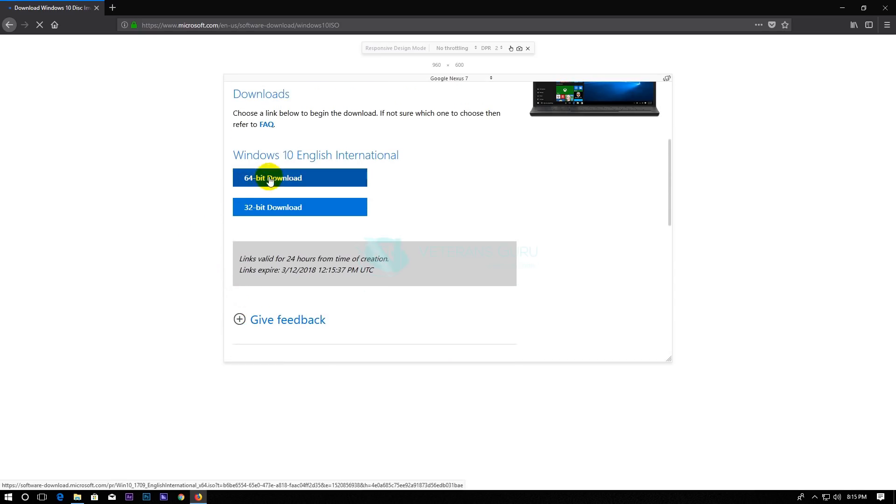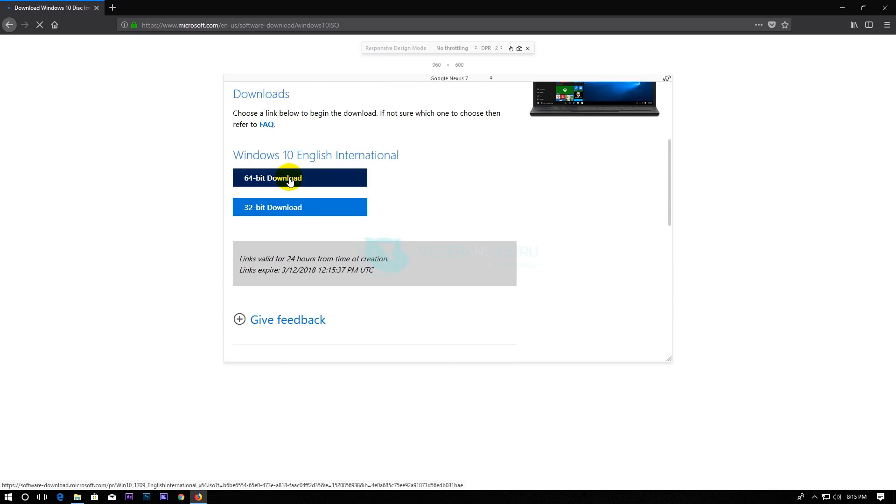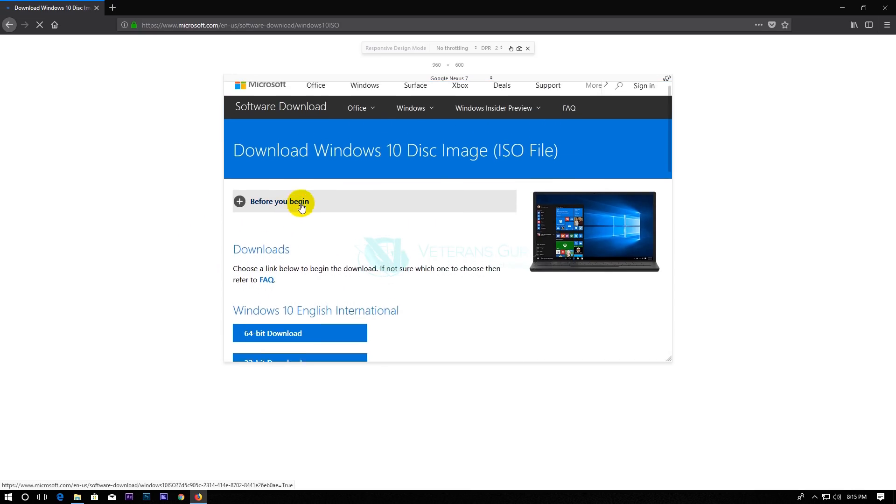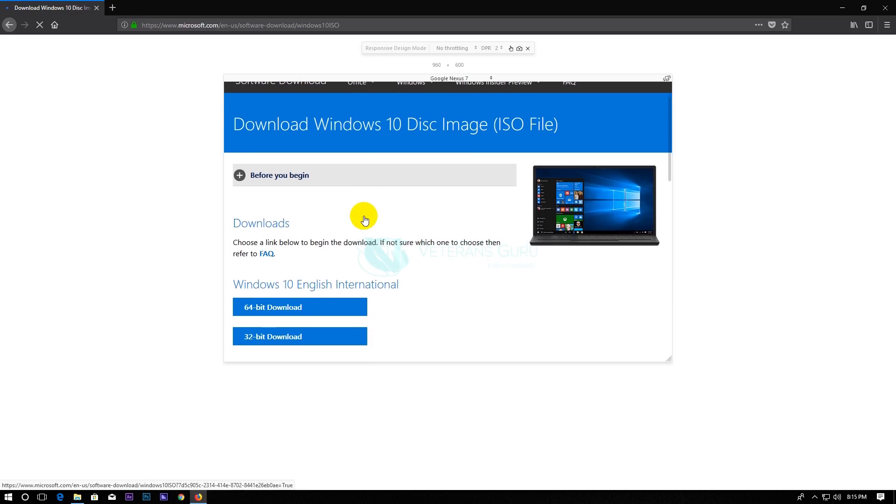Now, on the download page, choose 32-bit or 64-bit.